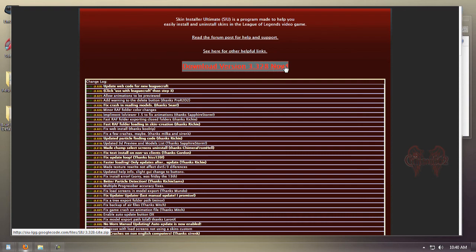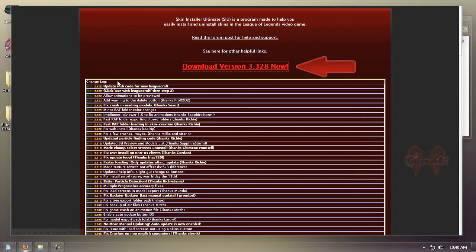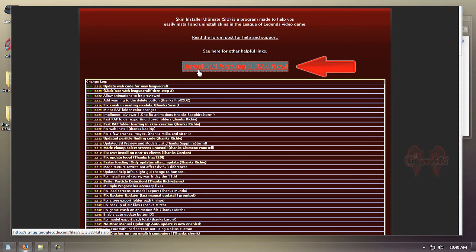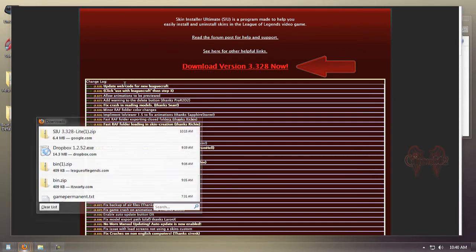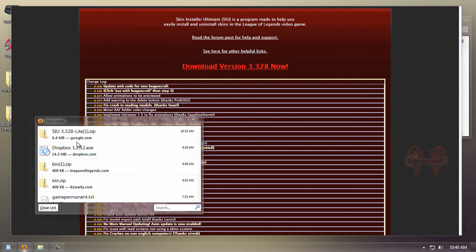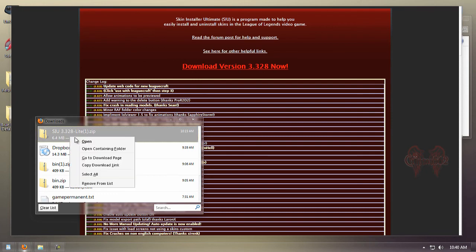Our next step is to update the client SIU to the latest version just to get it out of the way. Go ahead and download that. I already have it, so once you have it downloaded, you're going to open up the folder.